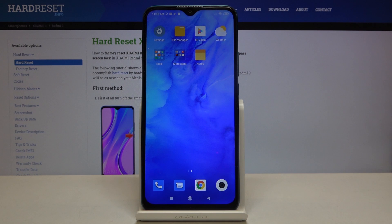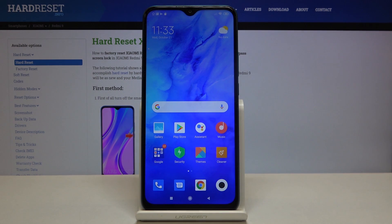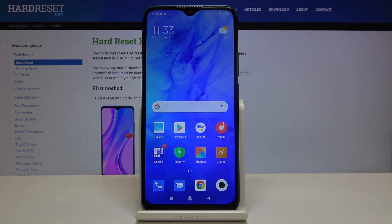So that's all — this is how to allow unknown sources on your Xiaomi Redmi 9. Thank you so much for watching, and if you find this video helpful, please hit the subscribe button and leave a thumbs up.